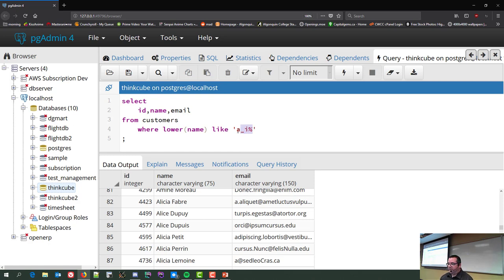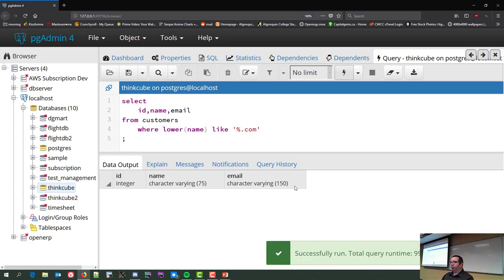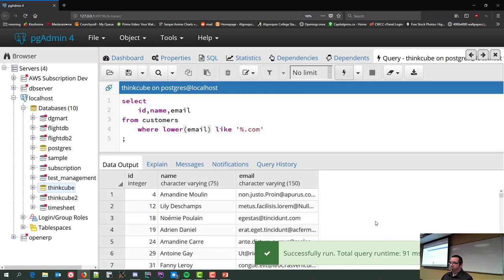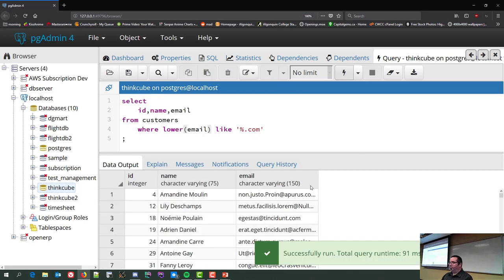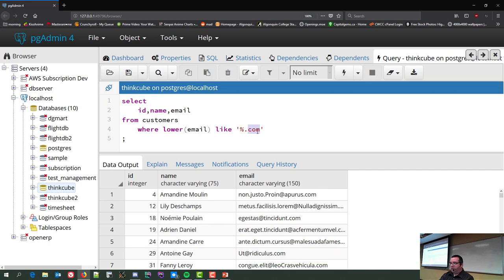If you want to find specific email address types, you could use '%@%.com' — that gives you anybody with a dot-com address in their email field. You can also filter by '.edu' the same way.